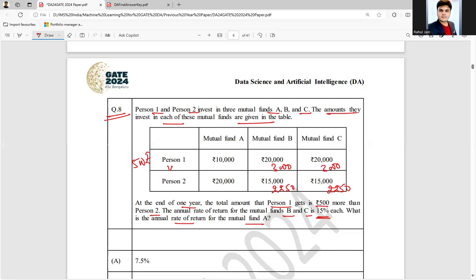Right, and here ₹6,000. So ultimately, as of now, Person 1 is ahead by ₹1,500 in terms of return from funds B and C. Now, this particular difference is only ₹500, so this remaining is ₹1,000. So if you will just use hit and try, an easy method is to start with 10%.